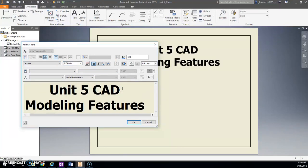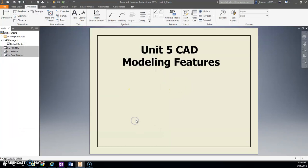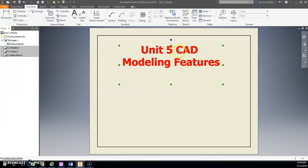You can make it bold if you want. You could move this down if you want, and you can highlight it and center it, just like you would do in Microsoft. Let's see how it looks.